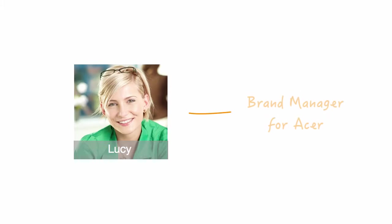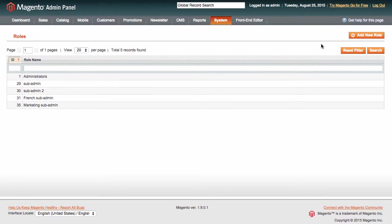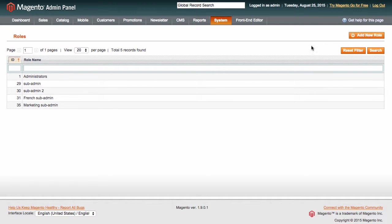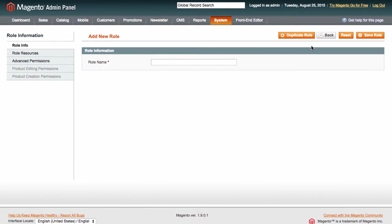For instance, you have a brand manager who is in charge of a particular group of products in your Magento store. To give respective permissions to her, you will need to create a new role in Magento first. Let's call it brand manager for now.